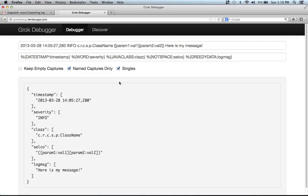And if we put it in a little bit simpler, you can see that we're capturing the timestamp, the severity, the class name, selco, whatever that happens to mean, and the log message separately.